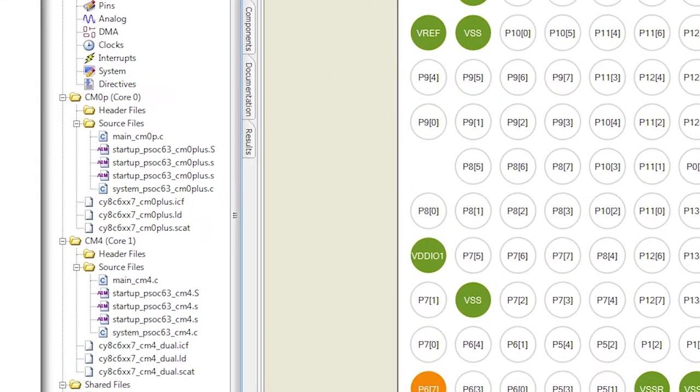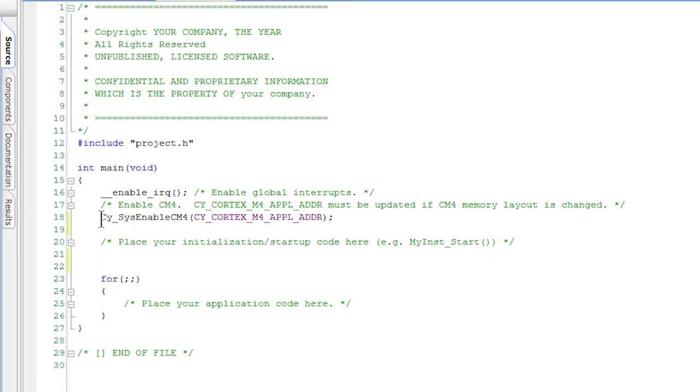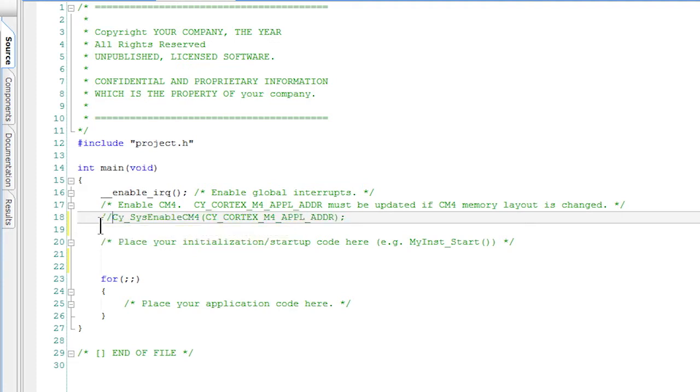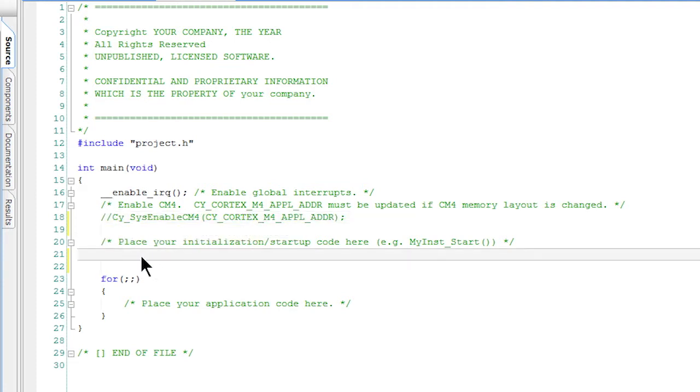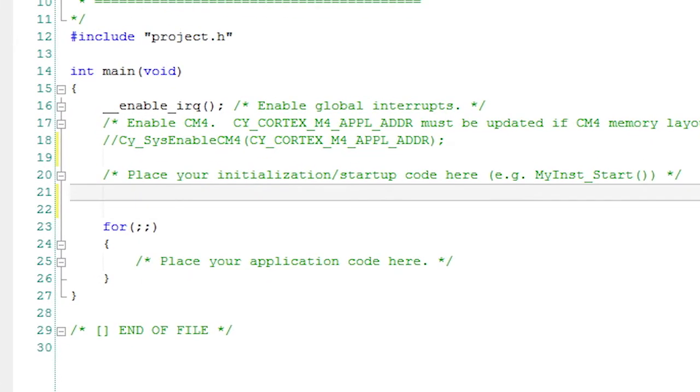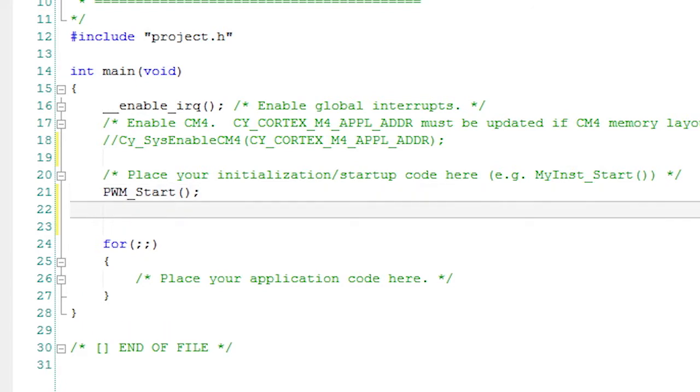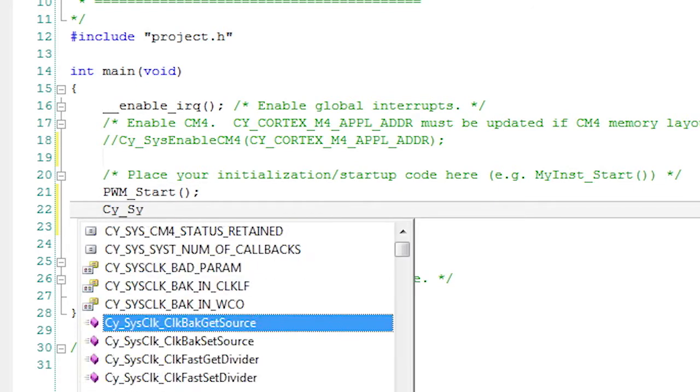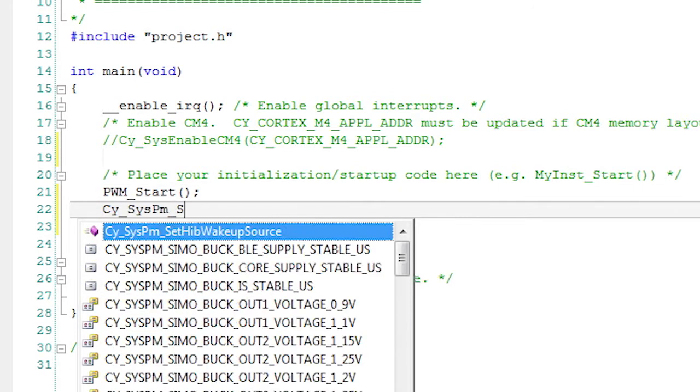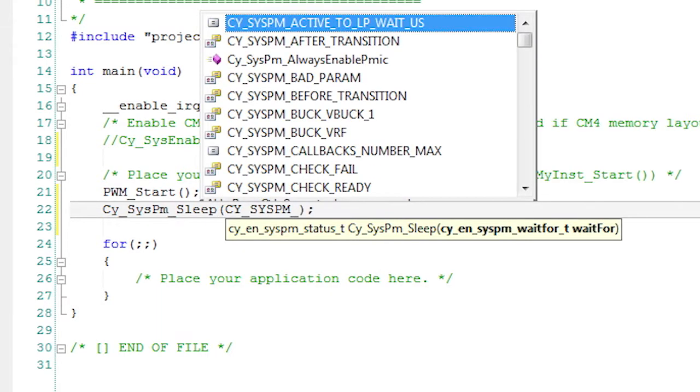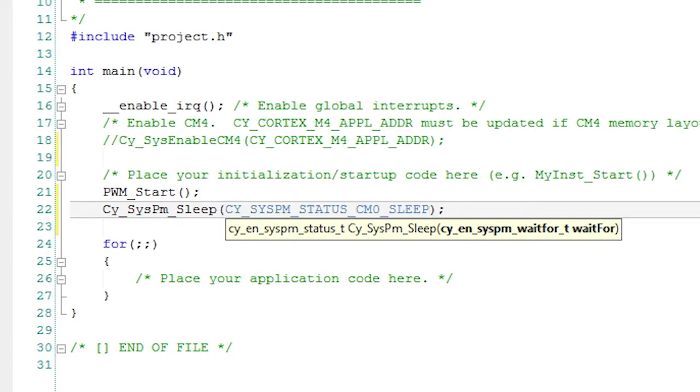First let's edit the CM0 Plus main application. I'll comment out the section that says Cy_SysEnableCM4 and that will keep the CM4 from ever being turned on. I'll start the PWM by calling the Simple Start API and then I'll force the CM0 to go to sleep by adding the API called Cy_SysPm_Sleep. That's it.